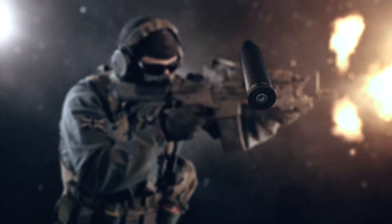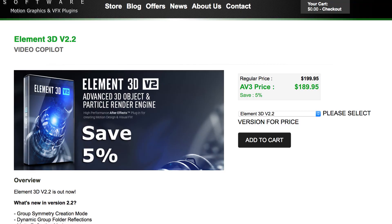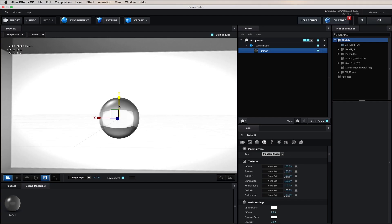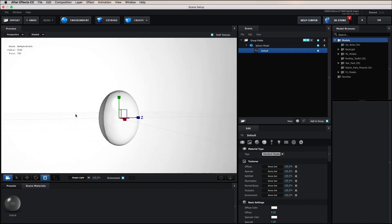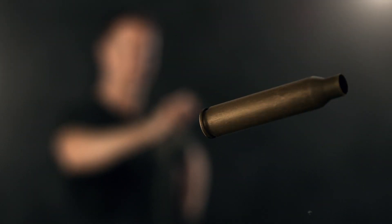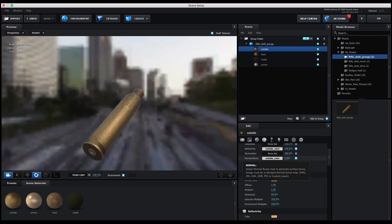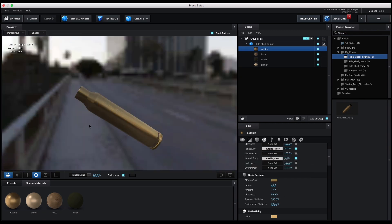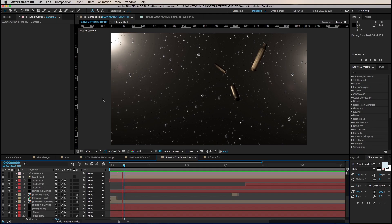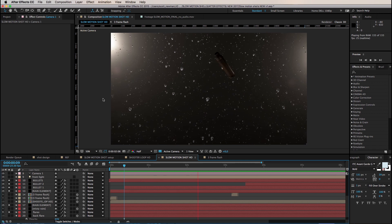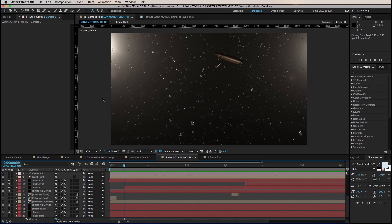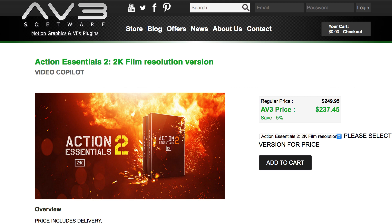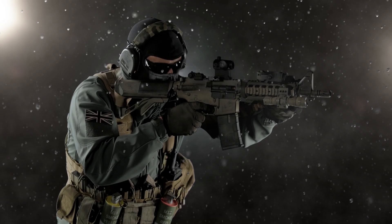Then onto the exciting stuff. The slow motion rain and bullet shells were generated inside Element. The raindrops are instances of a modified primitive sphere and the bullet shells are the Independent VFX 3D rifle shell model for Element which is now available. Visit our channel for more on this. The rain droplets and bullet shells were animated inside Element using particle replication. Then finally some smoke from Video Copilot Action Essentials was layered in as a finishing touch.